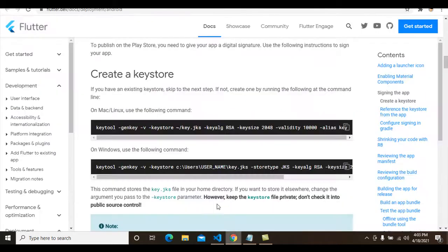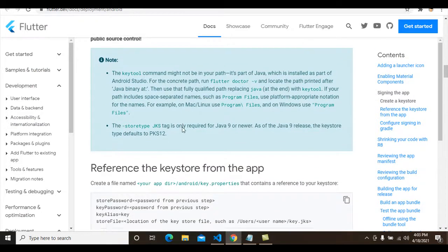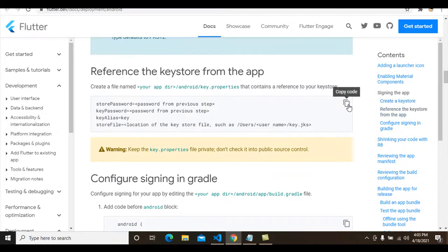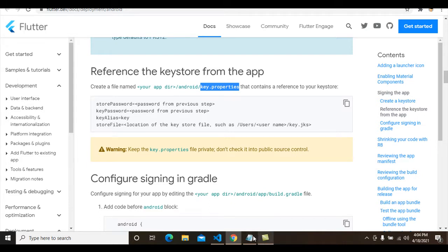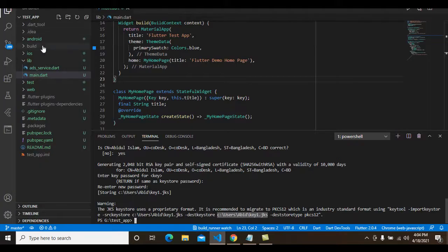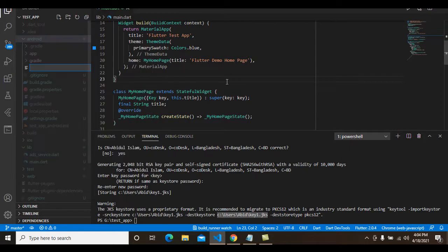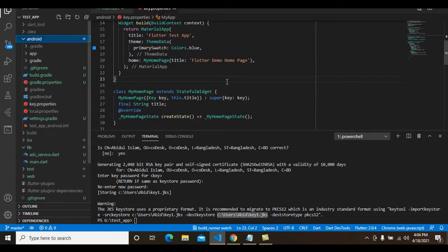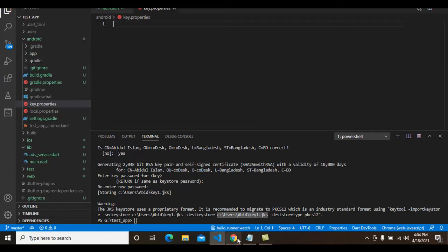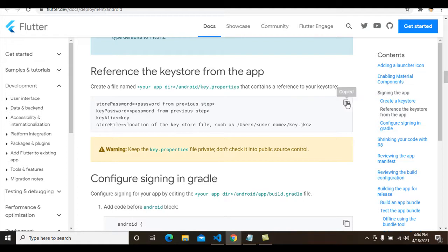I copy the keystore file location because I need it. Then I go to the next step and copy the content for the key.properties file. I need to create a file named 'key.properties' in the android directory. I copy this filename, go to the project's android directory, create the file, paste the name, and hit Enter.